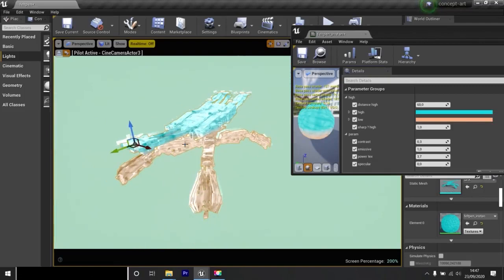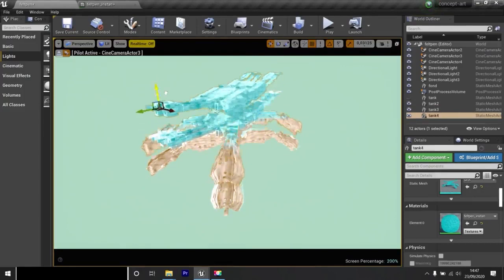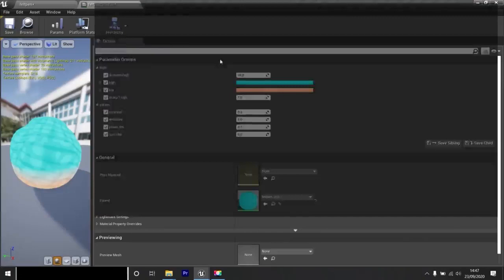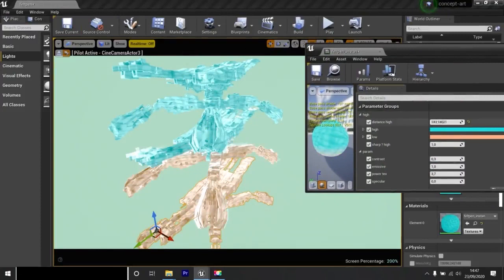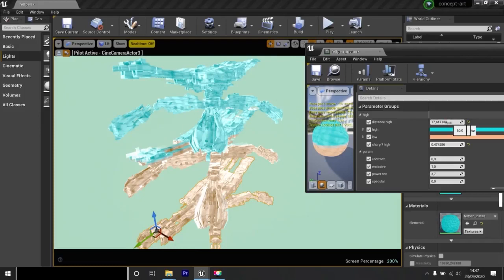If I select my tank and move it up by duplicating, it turns blue. If I move it down, it turns brown.